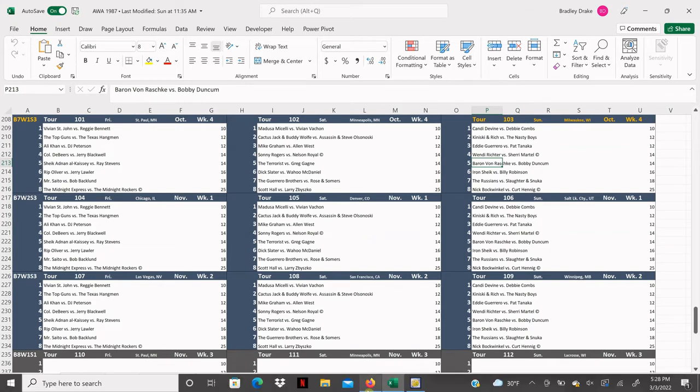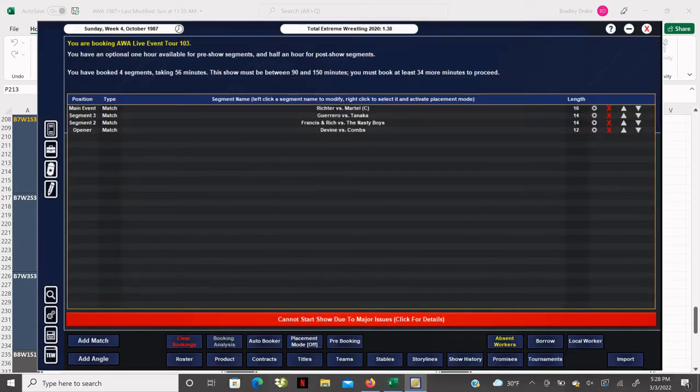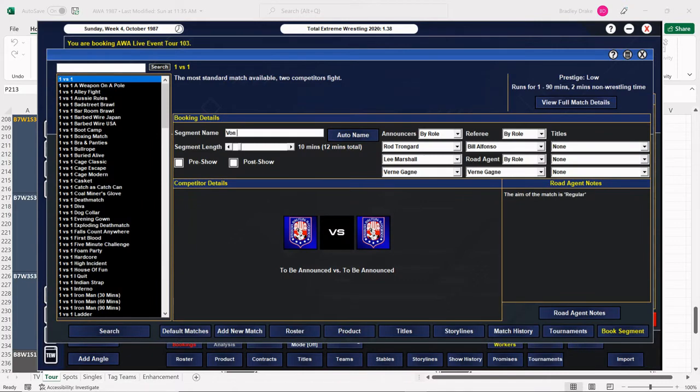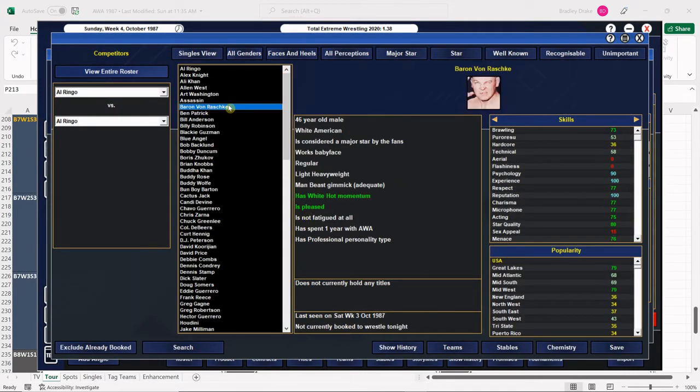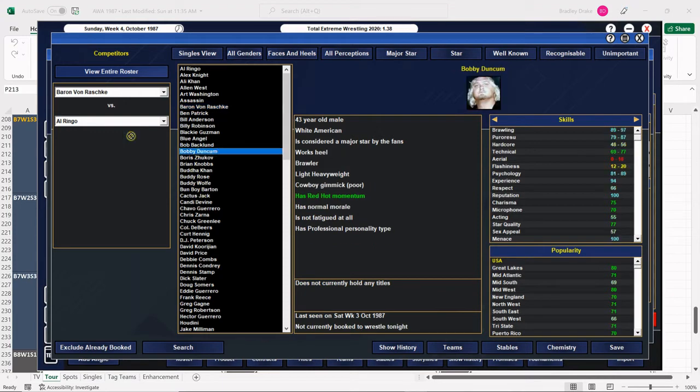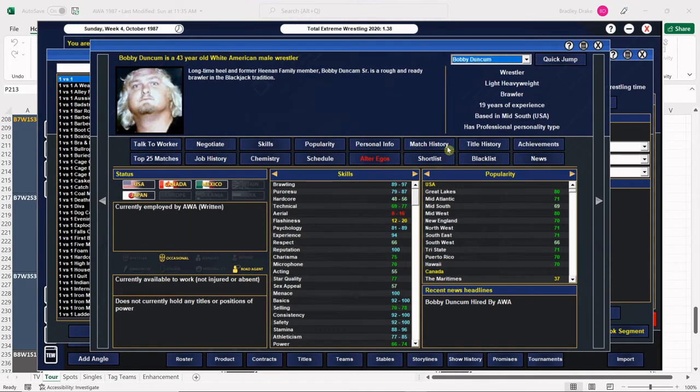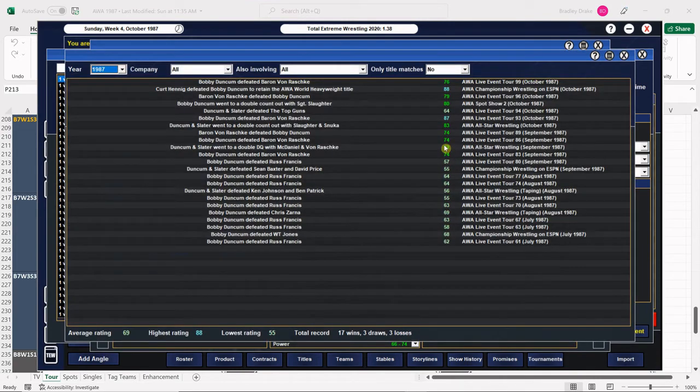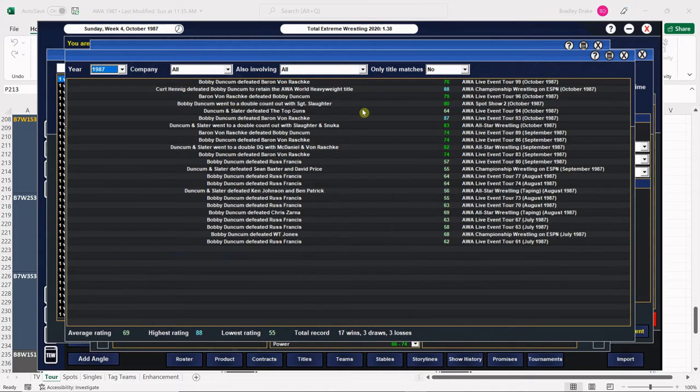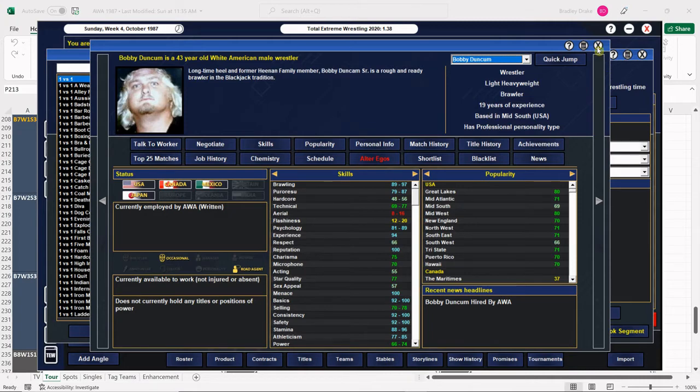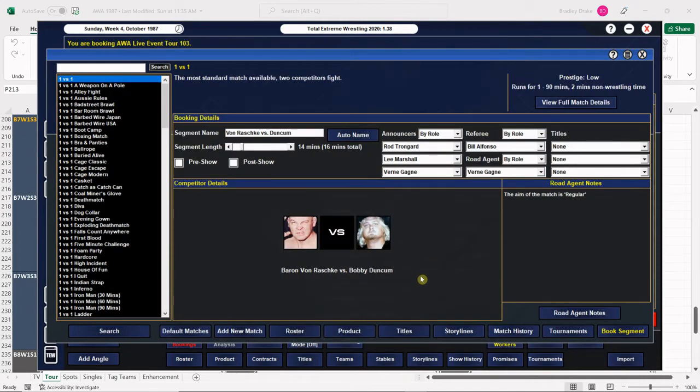Baron Von Rochke versus Bobby Duncombe. This one also goes 14 minutes. This has been a pretty good feud so far. Bobby Duncombe won the last time, but we got two heel wins and a baby face win. Let's leave this one open-ended, especially because Baron Von Rochke was so over in Milwaukee.